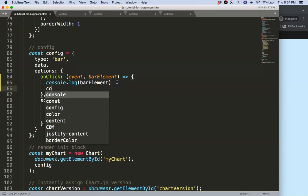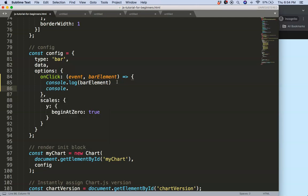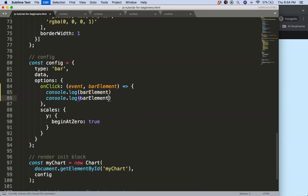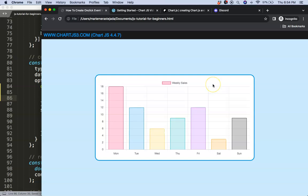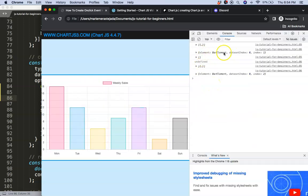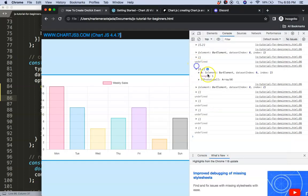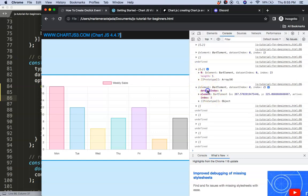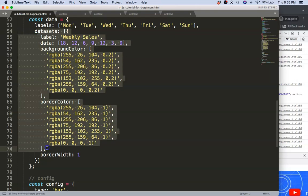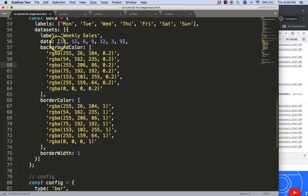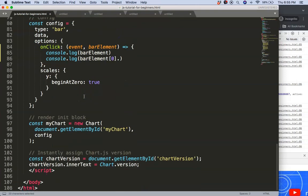So let's make something useful out of it. We can console log the bar element at index zero to get all the details about the bar we clicked on. If we click on white space it returns undefined because there's no length. The datasetIndex tells us which dataset we're in — in this case we only have one, so it's always zero — while the index tells us which specific bar.